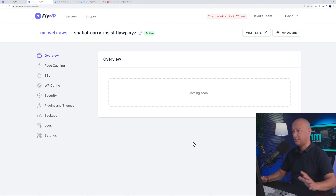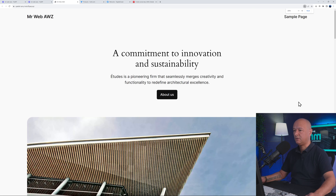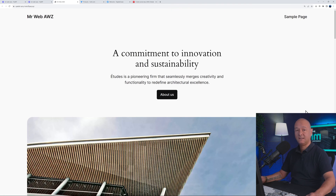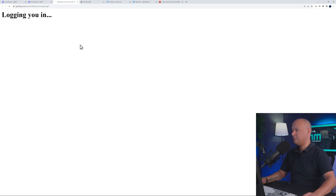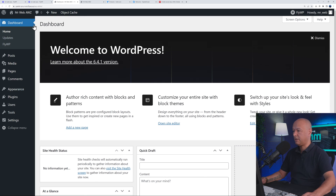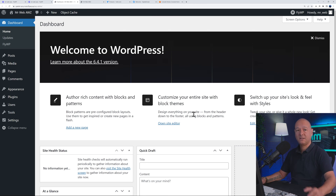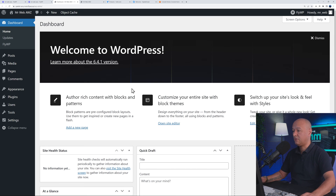Installation is done. Click 'Visit Site' and there it is — the 2024 default WordPress theme installed on AWS. You can also access the admin panel by going to your URL followed by /wp-admin. We're now logged in and can make all the changes we want. WordPress was installed in less than five minutes on AWS — there's no way you could achieve that from Amazon's own console.